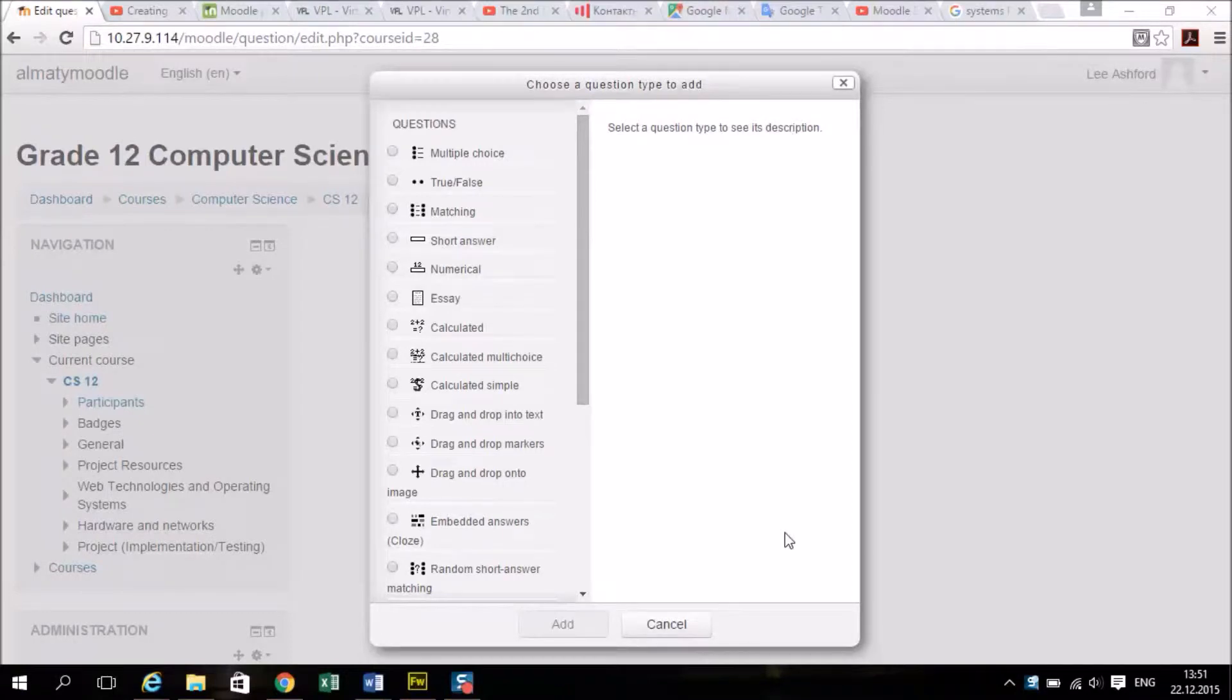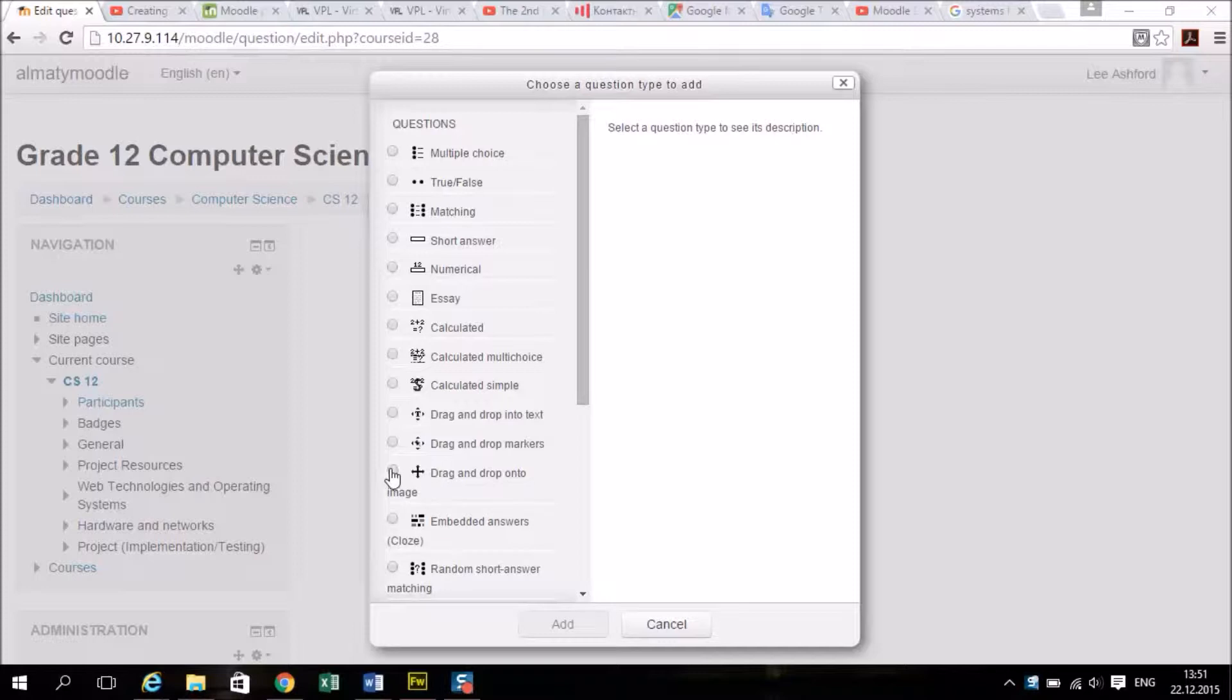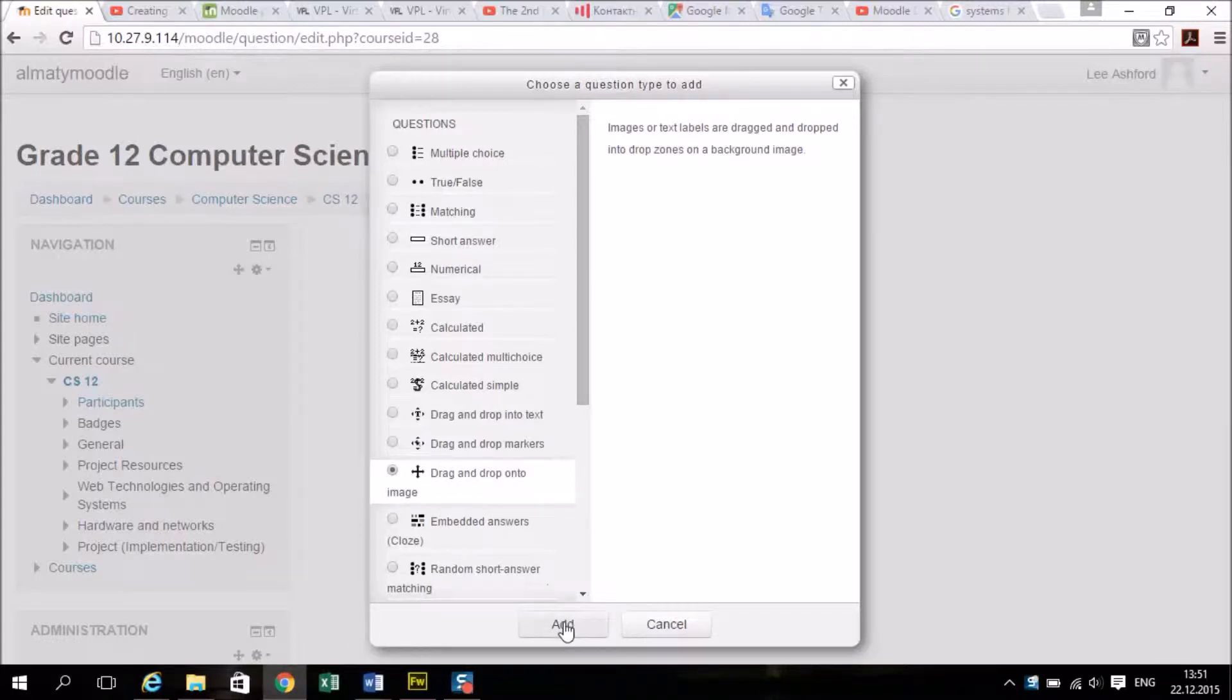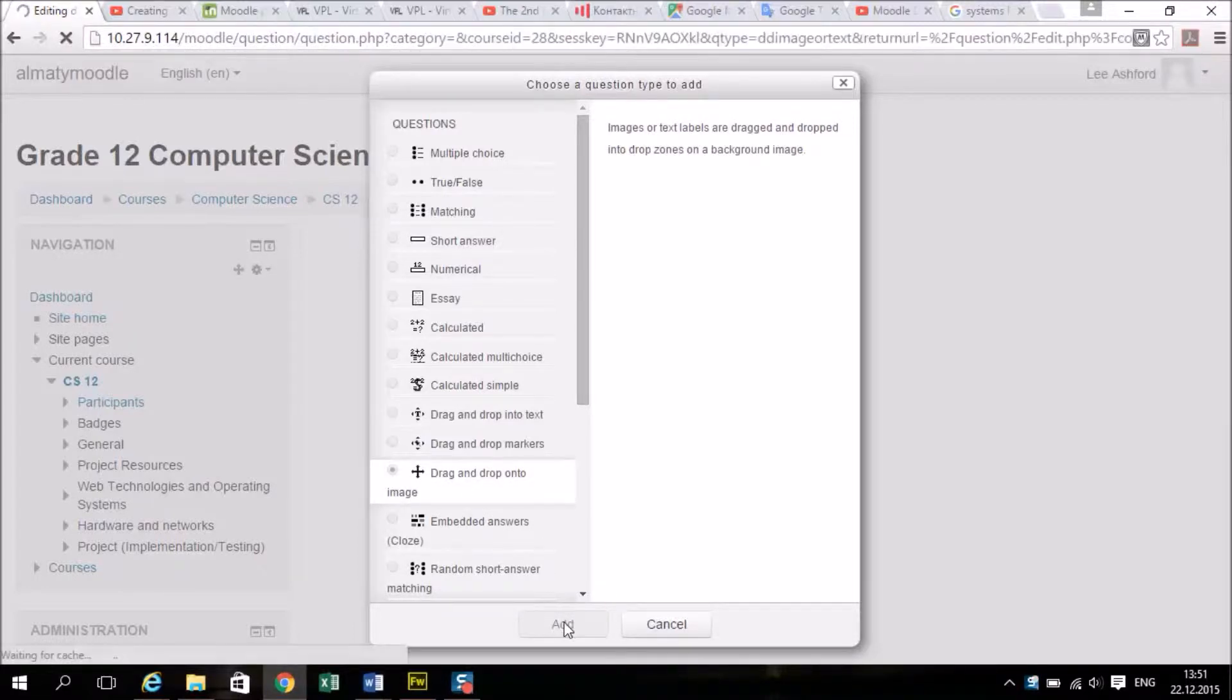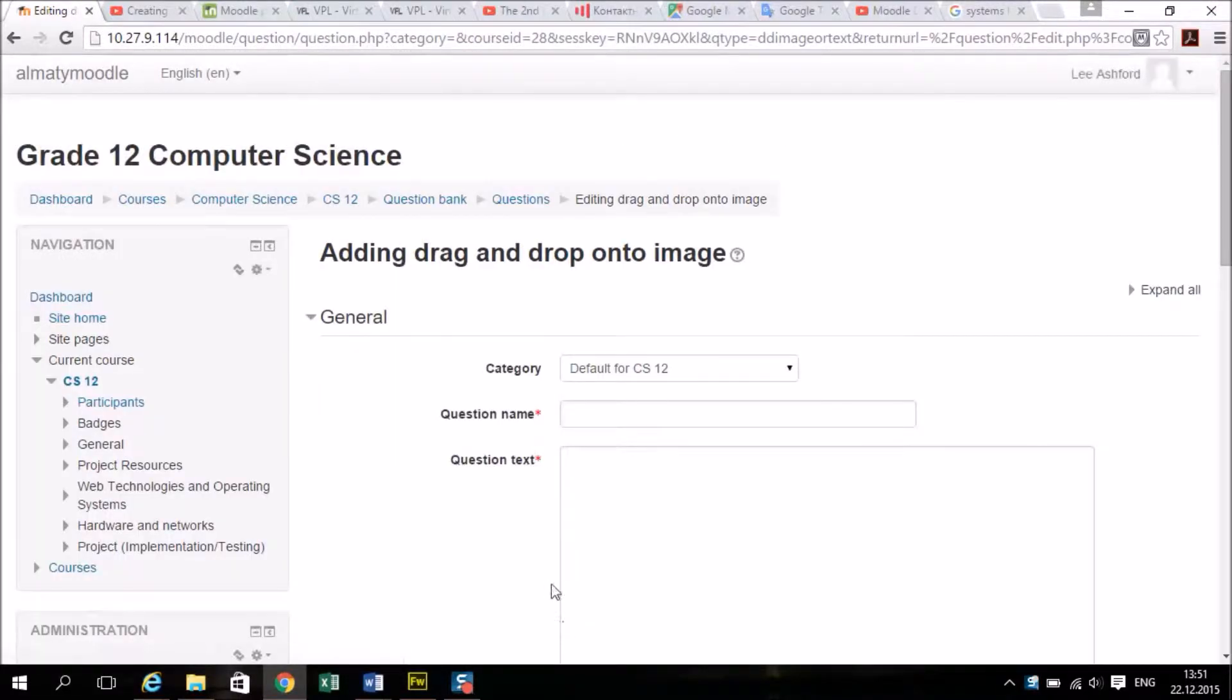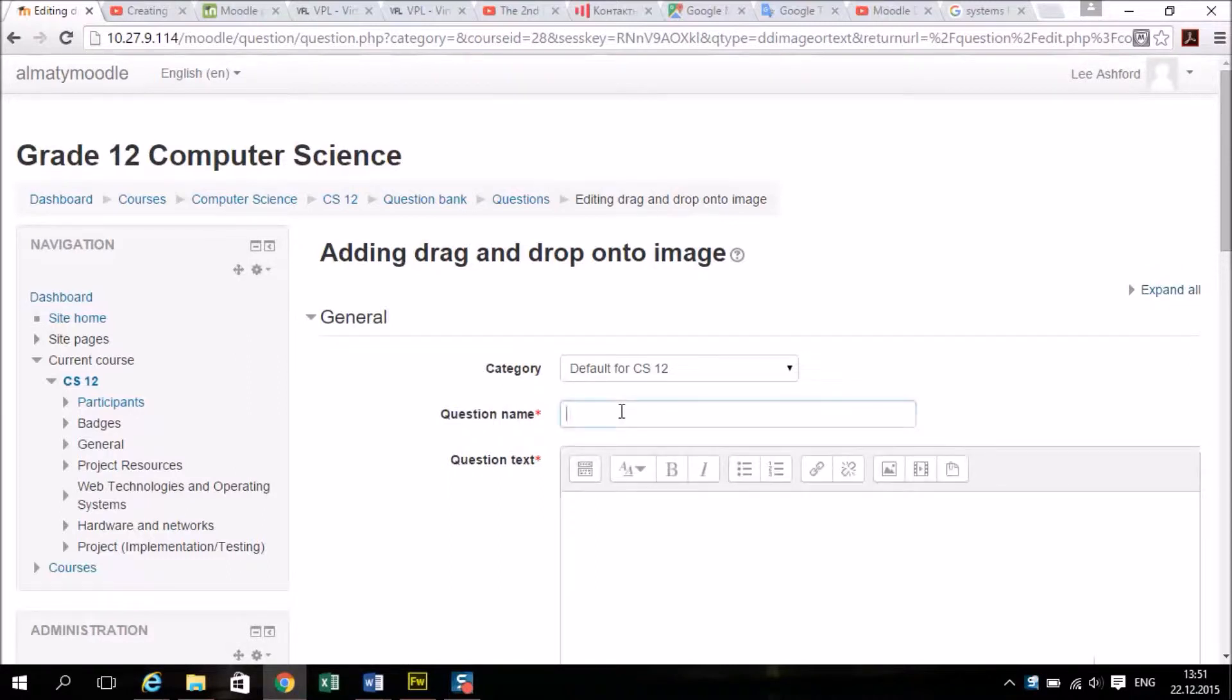Here we'll show you how to use the drag and drop quiz question. You choose the drag and drop option and click add, then you need to give it a name. Mine's going to be Project Life Cycle.